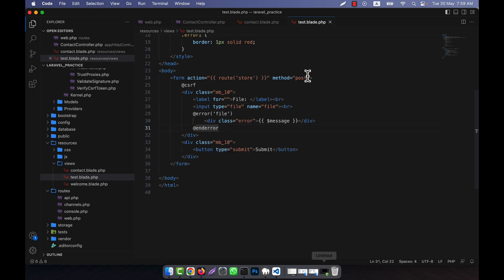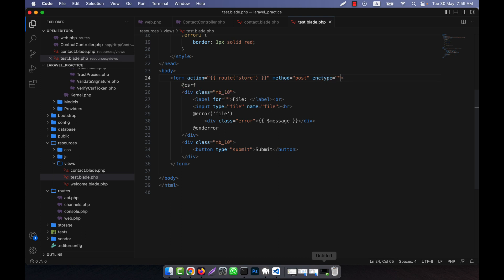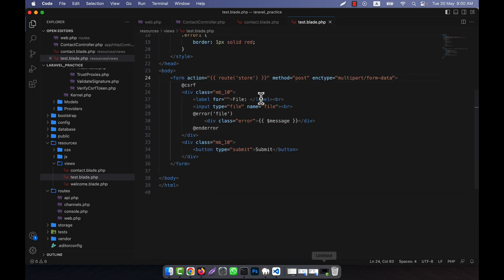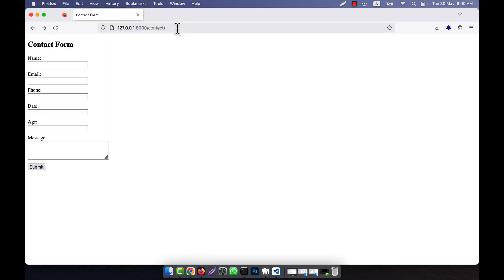Since I am going to upload a photo or file, I will have to use enctype equal to multipart/form-data. This is just like what we use in the case of raw PHP method. Now I am going to change my view to 'test' and check it.